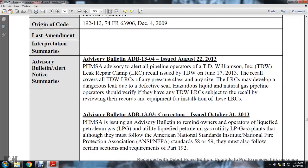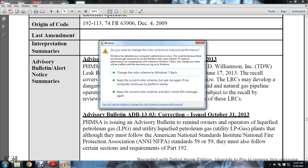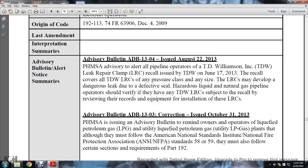Advisory bulletin 1304 issued August 22, 2013: the Pipeline and Hazardous Materials Safety Administration advised all pipeline operators of the TD Wilson Incorporated leak repair clamp recall issue on June 17, 2013. The recall covers TD Wilson Incorporated leak repair clamps of any pressure class or any size. The repair clamp may develop a dangerous leak due to a defective seal. Liquid and natural gas pipelines operators should verify if they have any TD Wilson Incorporated leak repair clamps subject to the recall by reviewing records and equipment inspection of leak repair clamps.